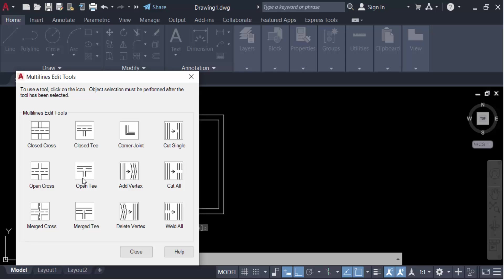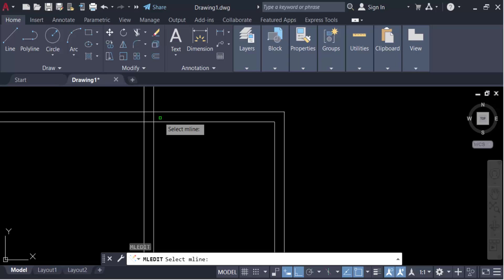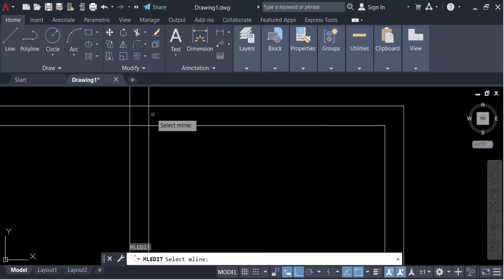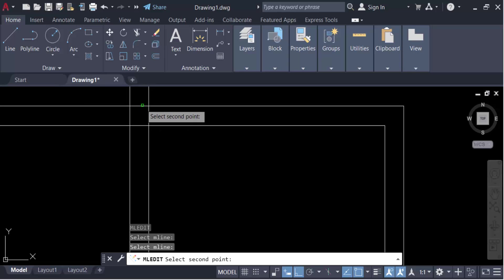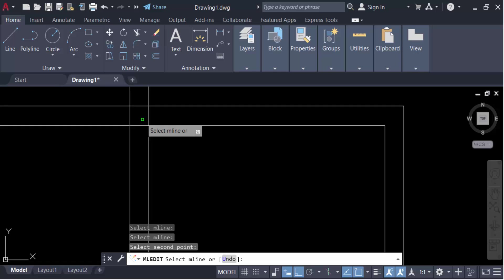In the multiline edit tools, I can also use cut all or cut single. I go to cut single and apply it to my multiline — I select the multiline and cut it single.